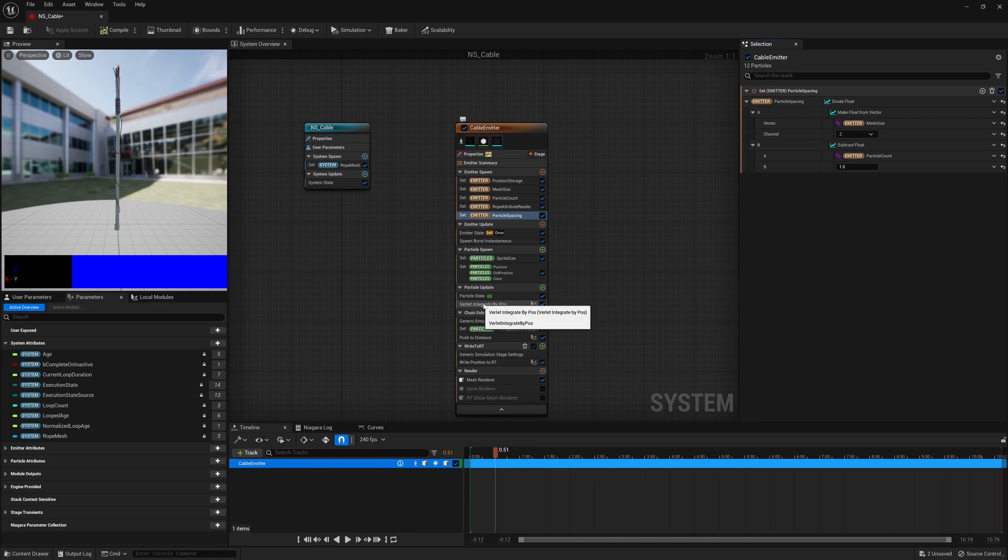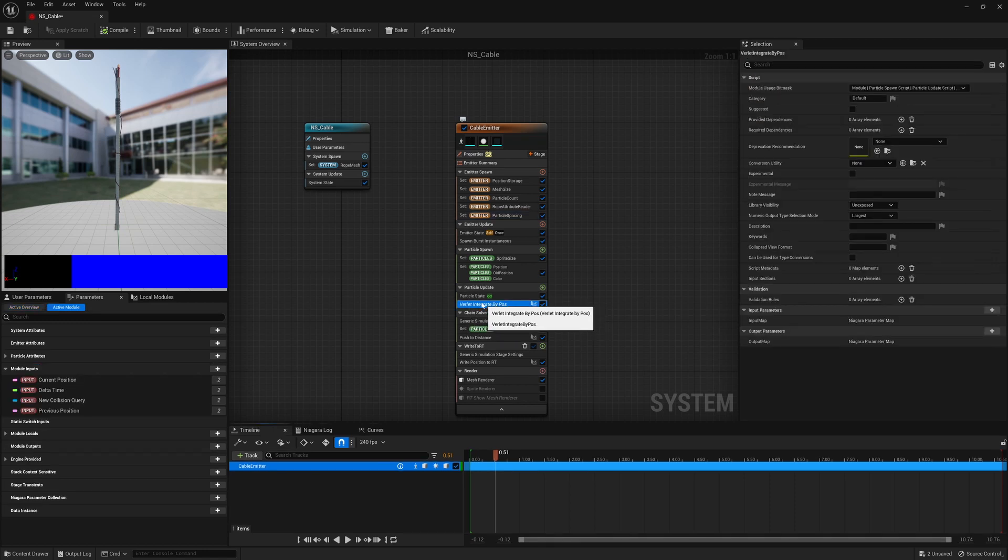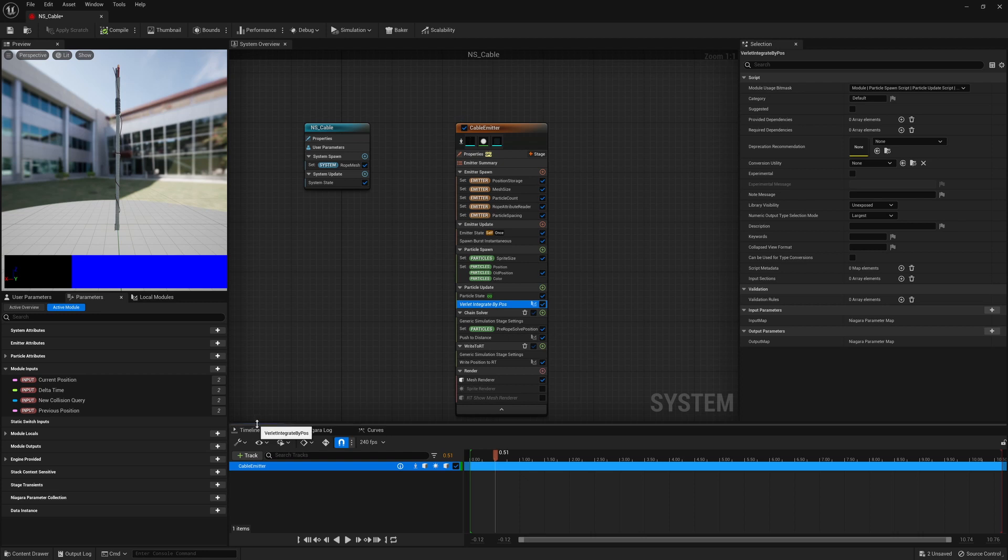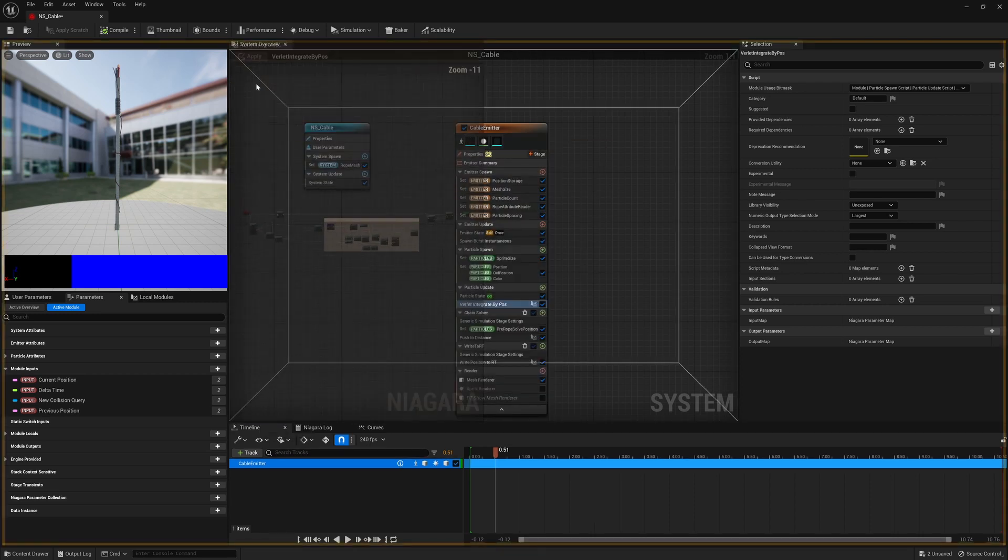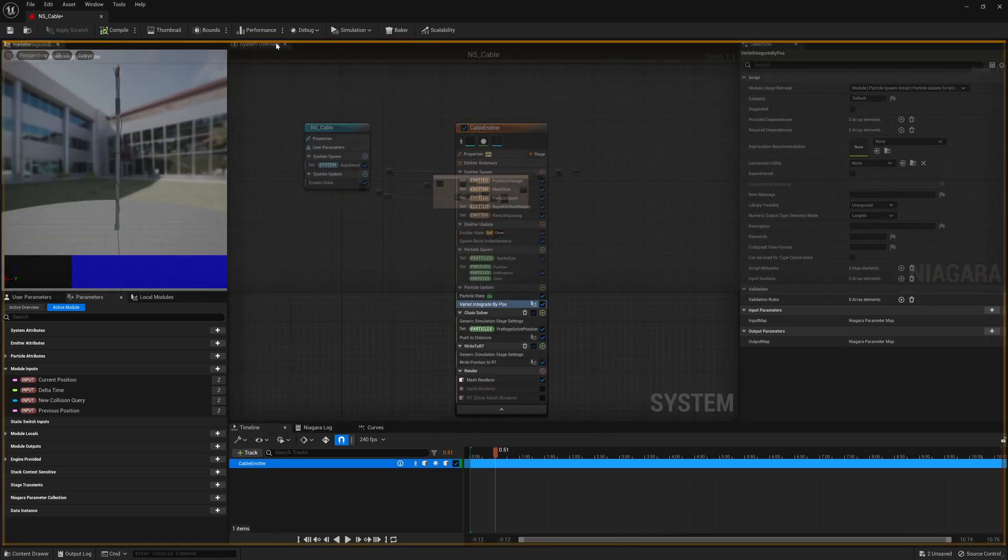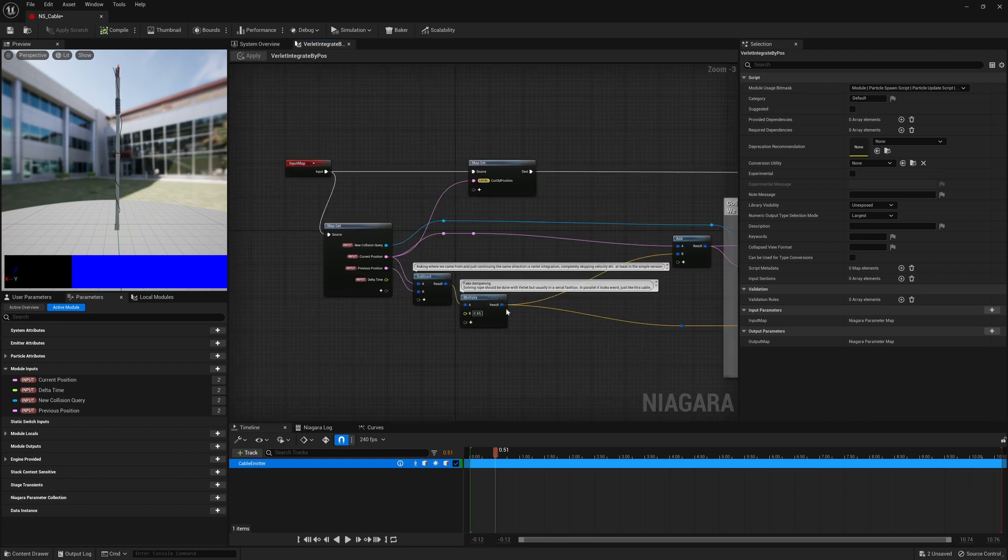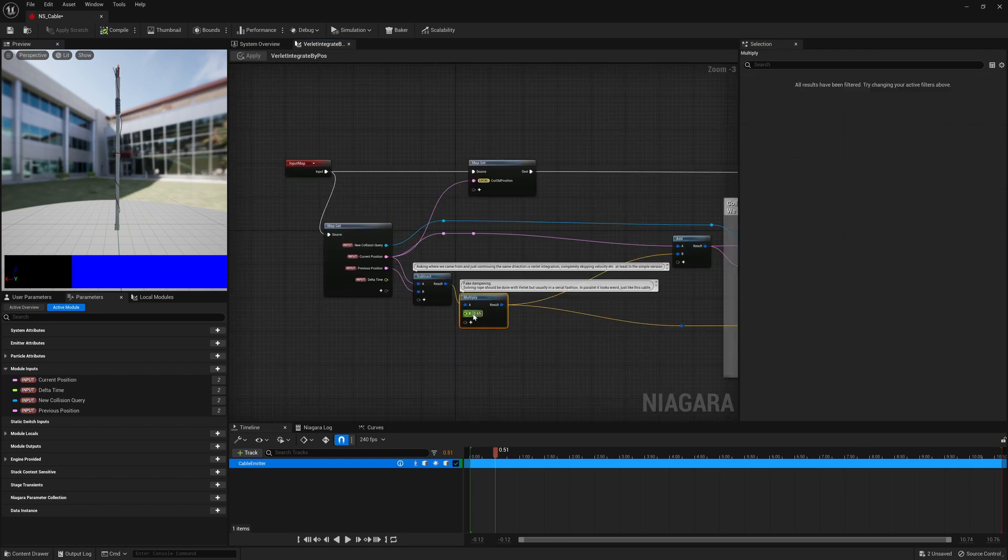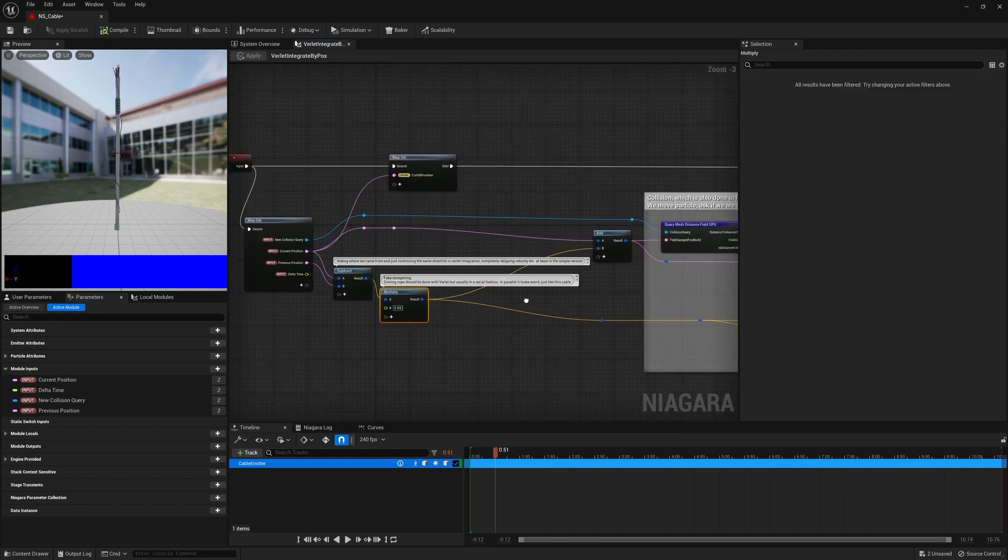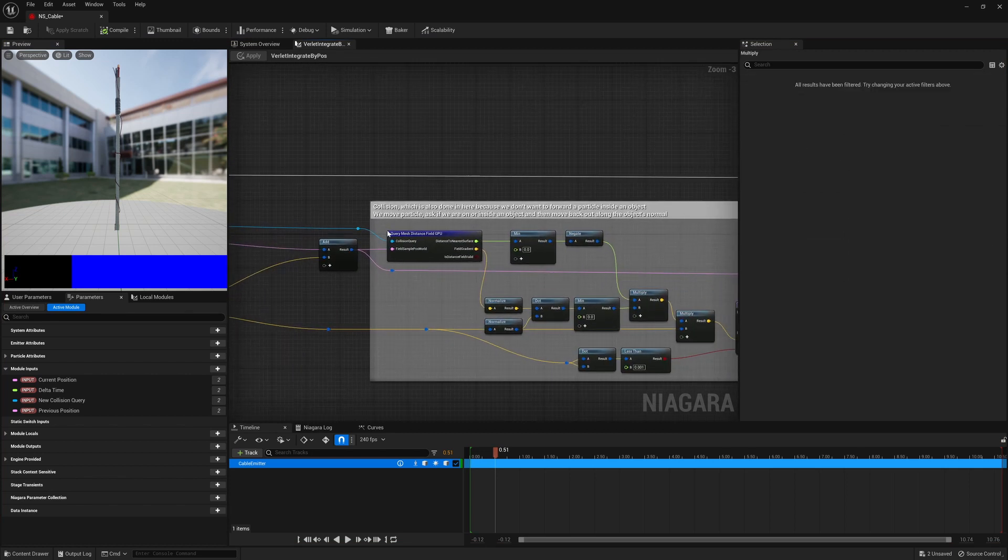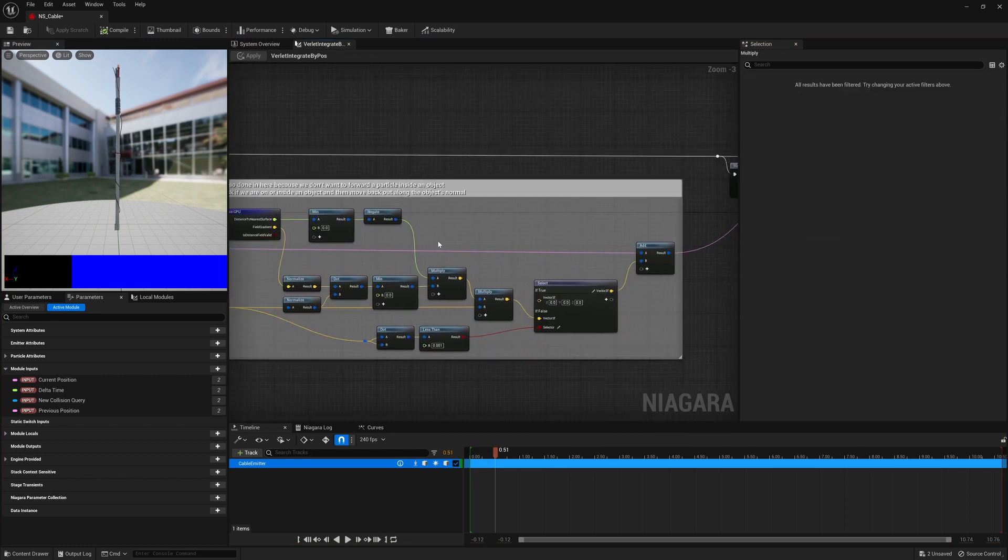And then in the particle update we have a Verlet integration based on the velocity stored. We just take where was the point last frame, where is this frame, well take the difference between the two and apply it again for the next frame. It also has a bit of arbitrary dampening going on and some collision testing.